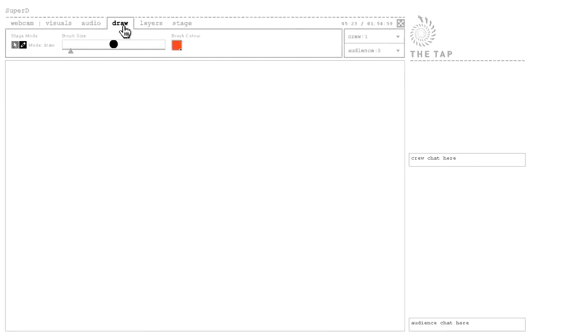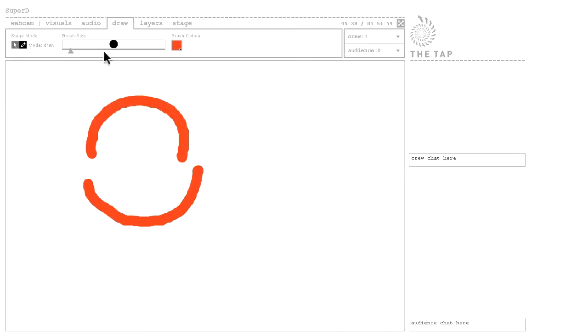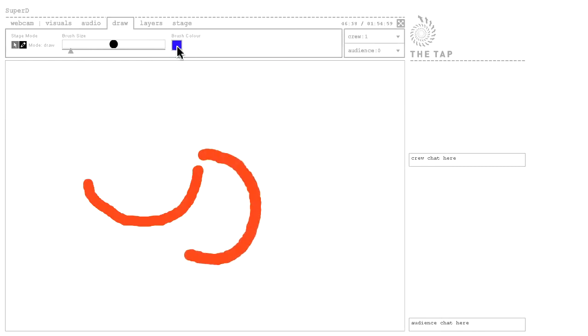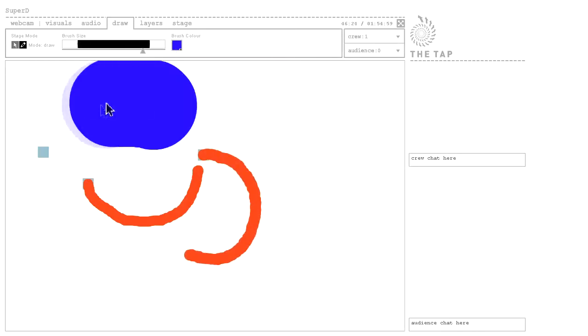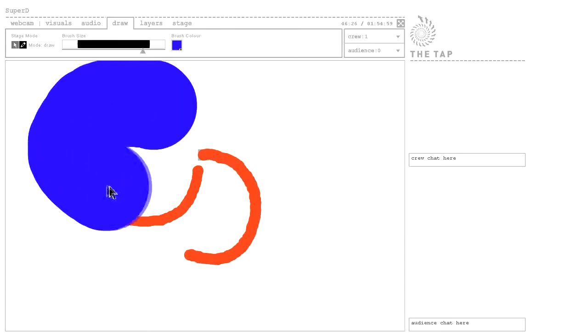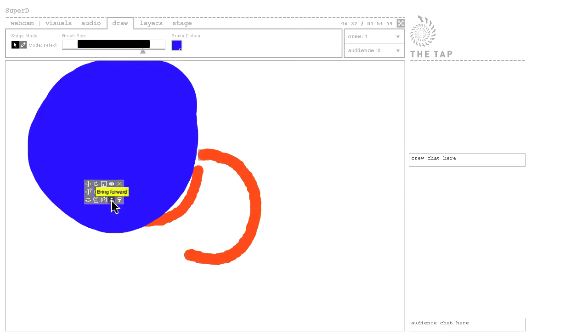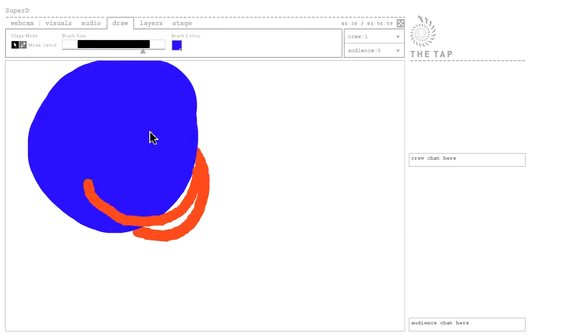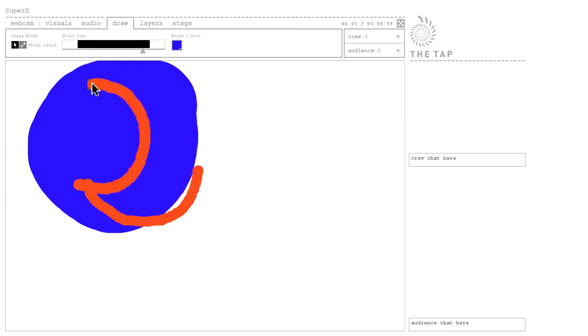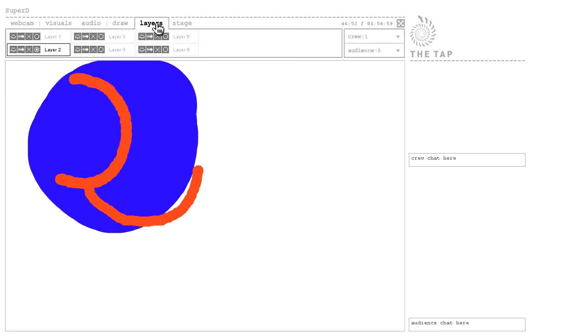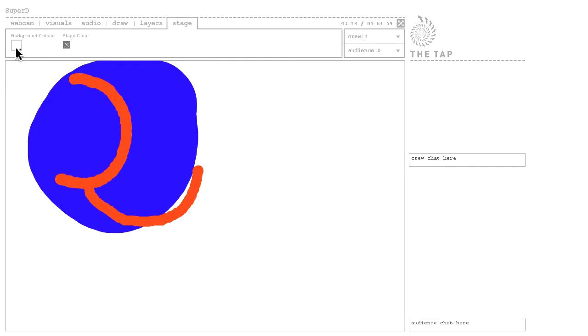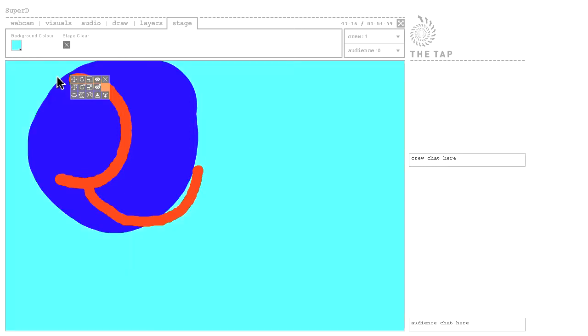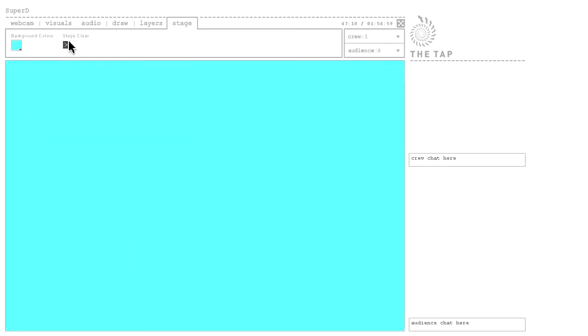I can draw and animate my drawing. I can use different colors and different size of brush. I can use the different layers like this. It goes underneath and I can pull it up. I can also use layers here and change the color of the stage and clear the stage.